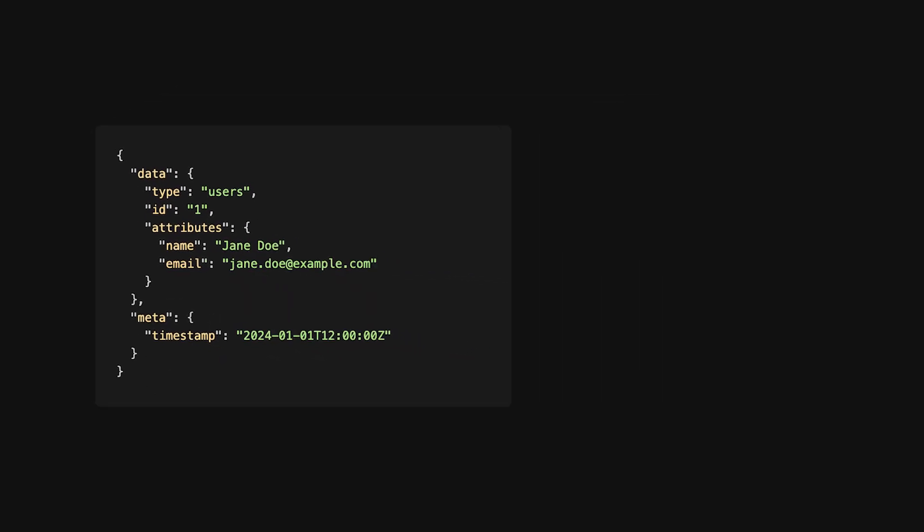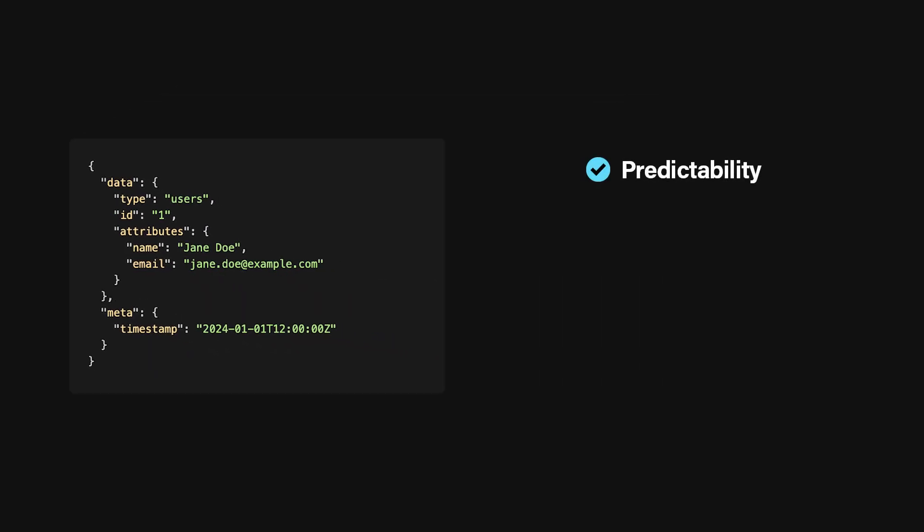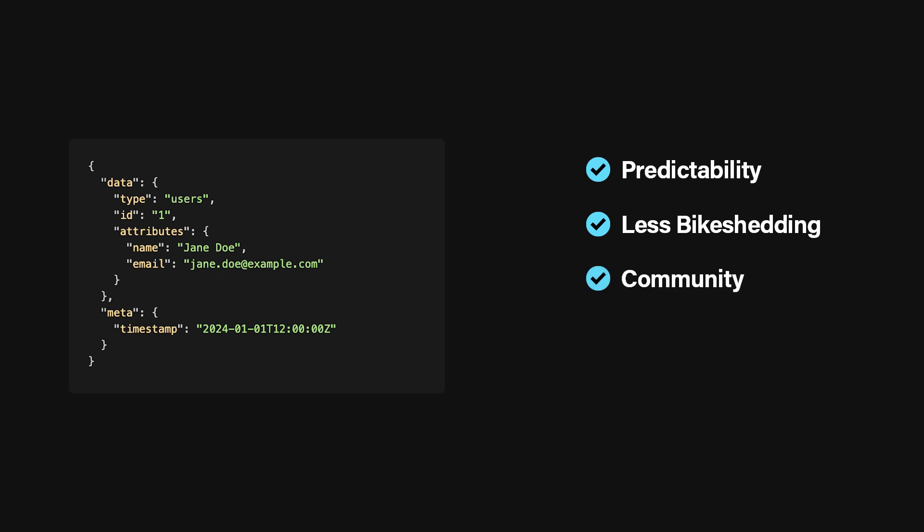Pros of using a standard. Predictability. Developers familiar with JSONAPI can jump into your endpoints without a steep learning curve. Less bike-shedding. You don't have to spend ages arguing over naming conventions or field layouts. The standard is already set. Community. There are many libraries and tooling options that support JSONAPI out of the box, making it easier for developers to integrate. Of course, JSONAPI might not fit every scenario. But it's good to be aware of industry standards so you can borrow what works, like naming conventions, and leave what doesn't.